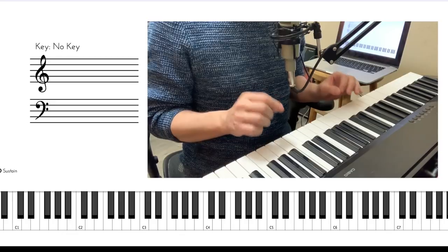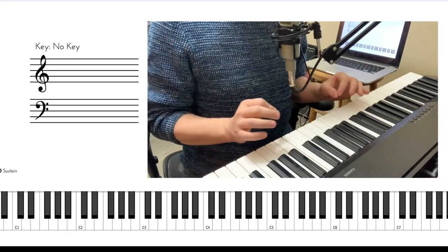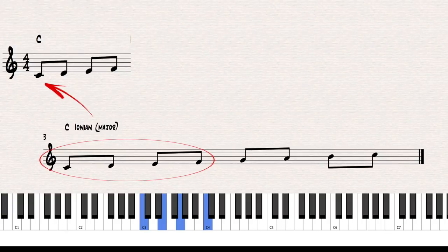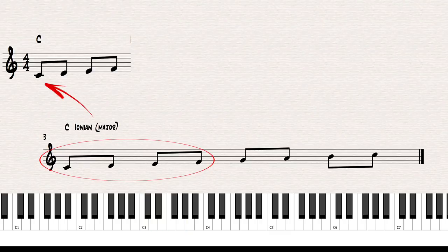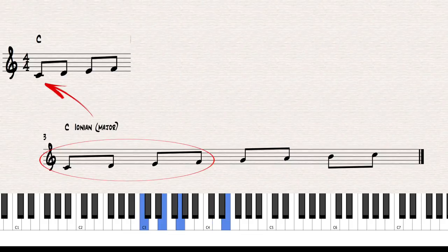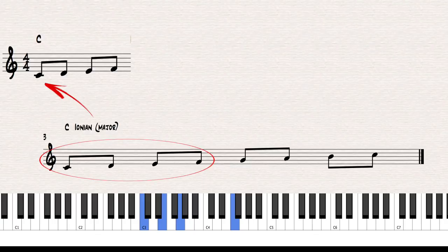Let's start from the first chord, C major. The chord scale that goes with that is C Ionian. The first four notes of C Ionian are what we're going to play over this chord. The next chord is E flat major, and the chord scale for that is E flat Ionian. So what's the next closest note on the keyboard that belongs to E flat Ionian? It's the note G. So we're starting on C Ionian and continuing to E flat Ionian from the next available note of that chord scale, which is the note G.